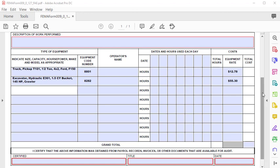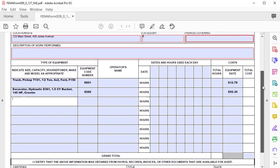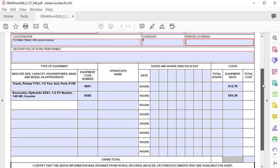Make sure to first save a project specific version of the template and then begin. Also, don't forget that at this point we can fill in the period covering and the description of work performed back in the header section.